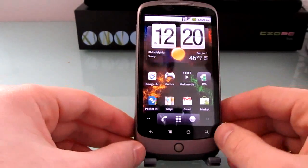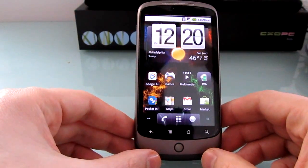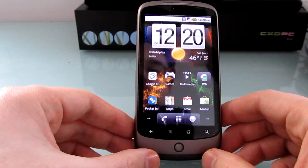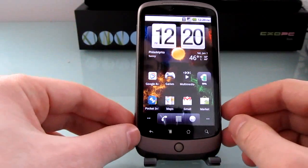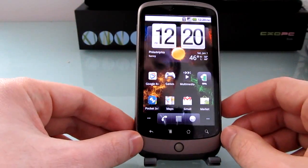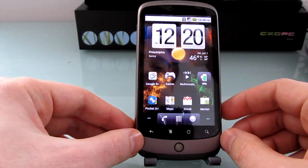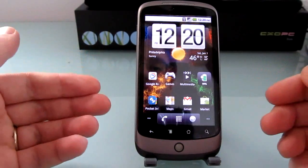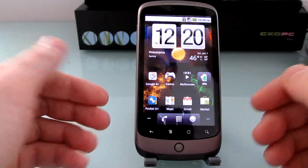Hi, this is Brad Linder with Mobiputing and I want to take a brief look at a powerful application called GoLauncher, which is a replacement for the default Android home screen.